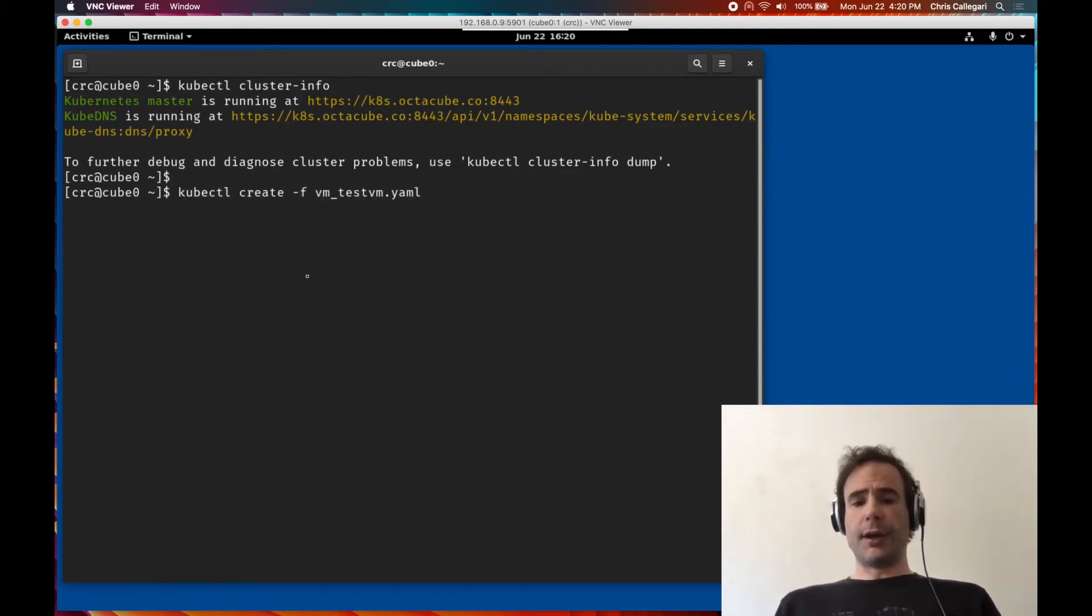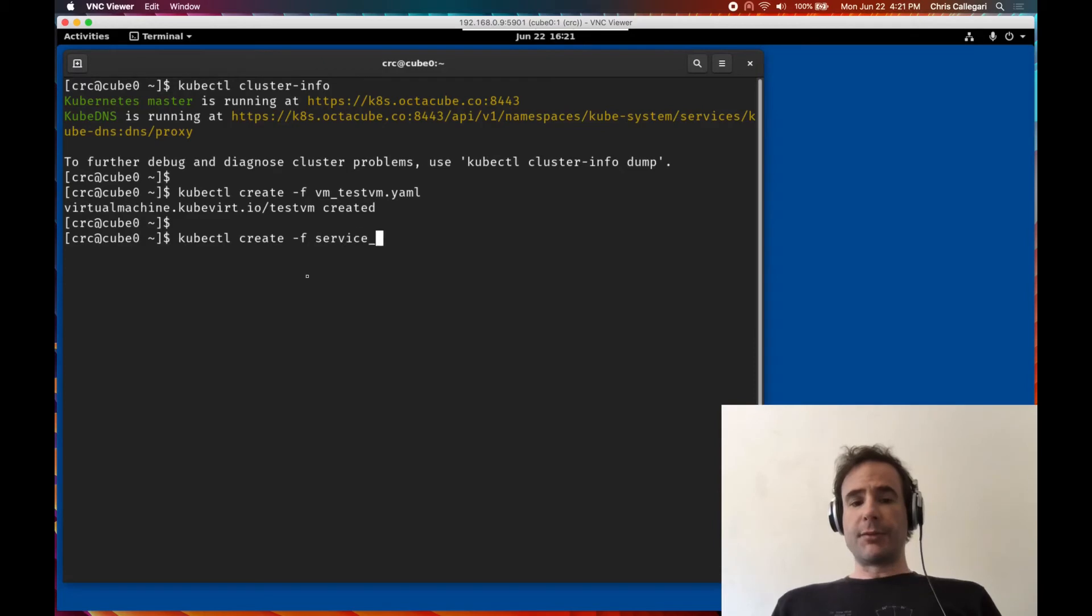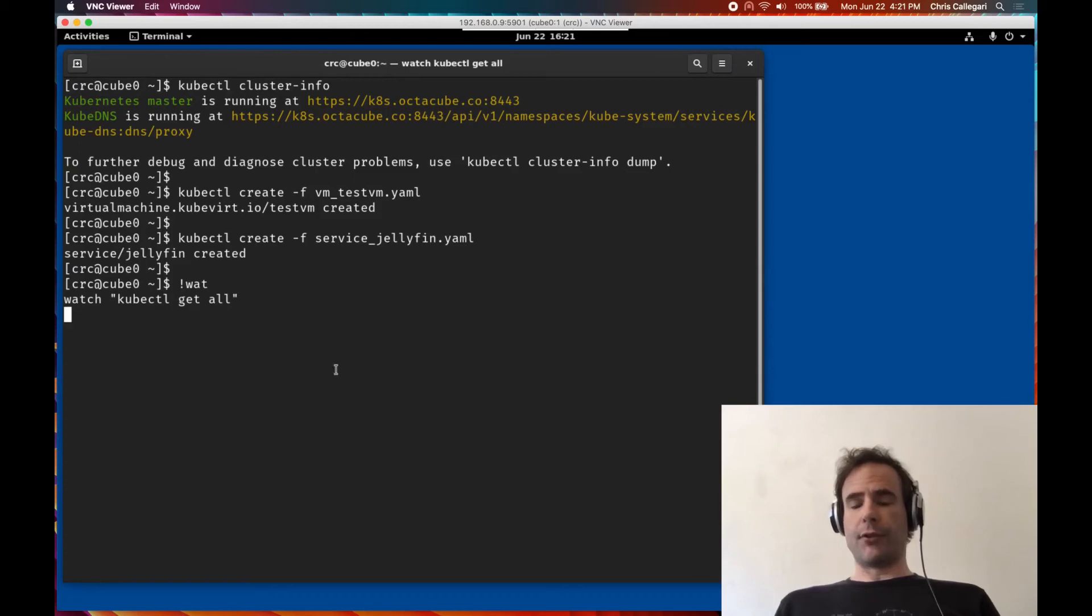The Kubernetes orchestrator takes just a few seconds to start the guest virtual machine. The virtual machine application port is then exposed by a Kubernetes node port type service.